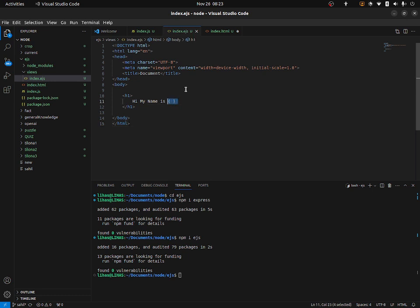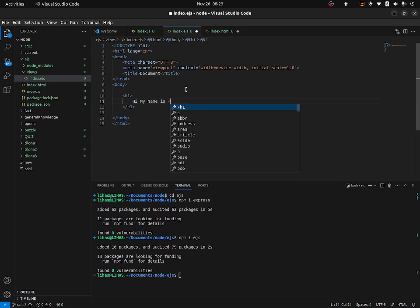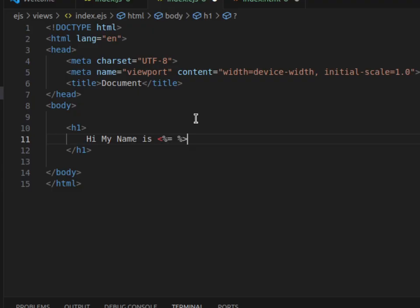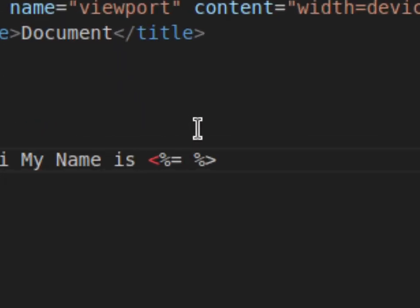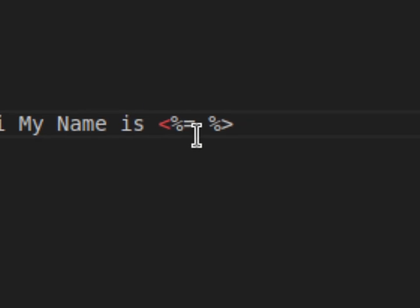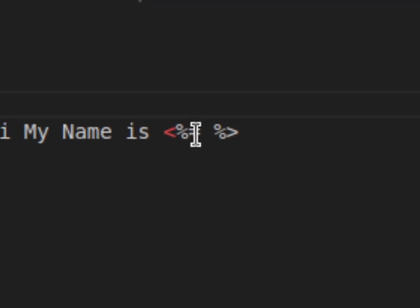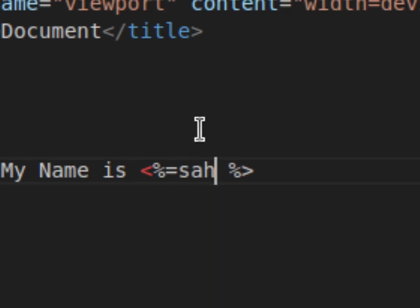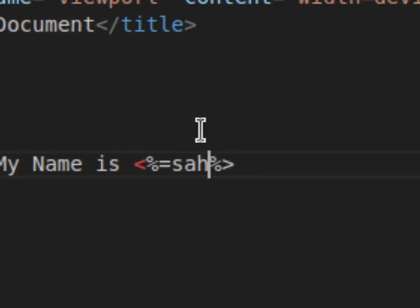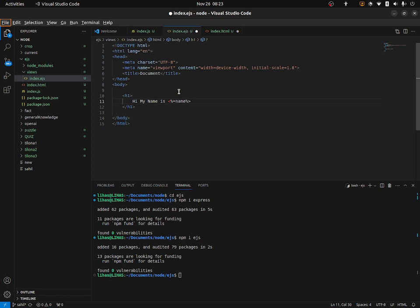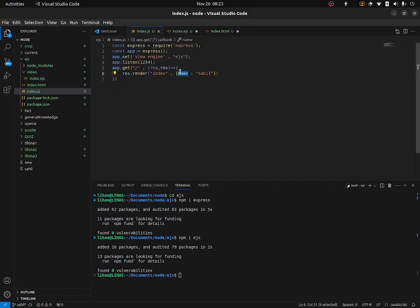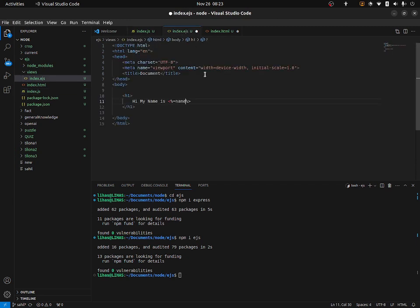So for retrieving a variable, there is an EJS syntax: an angular bracket, then percentage, then equals sign, then the variable name, then percentage, then close the angular bracket. So like: <%= variable %>. And inside this, let's type the variable that we are exporting. I'm exporting a variable called name, so I'm going to retrieve that name over here. This is the EJS syntax.